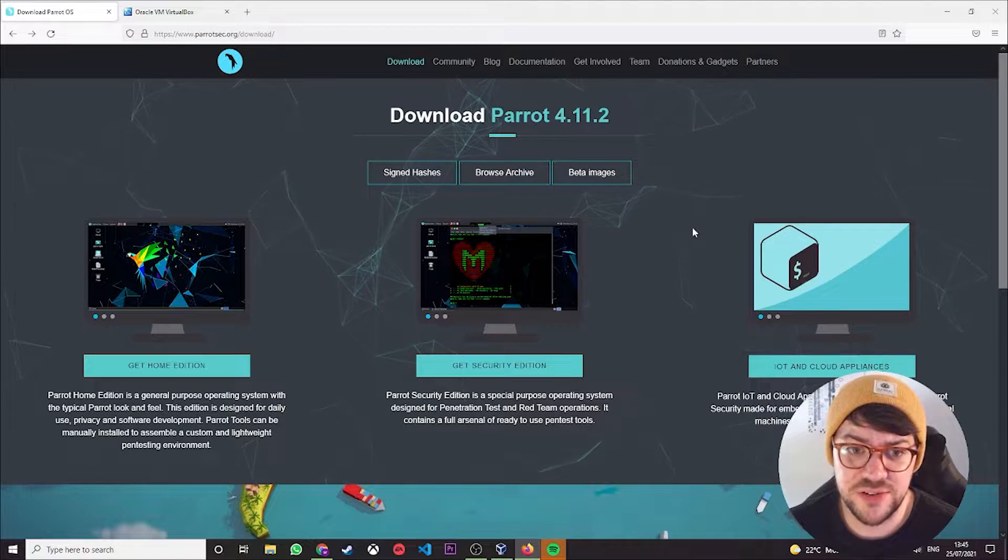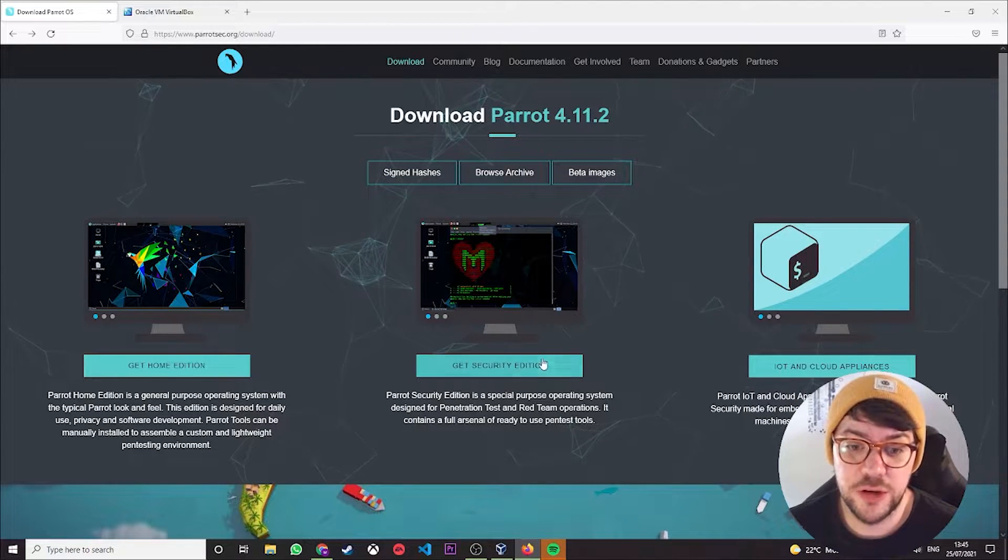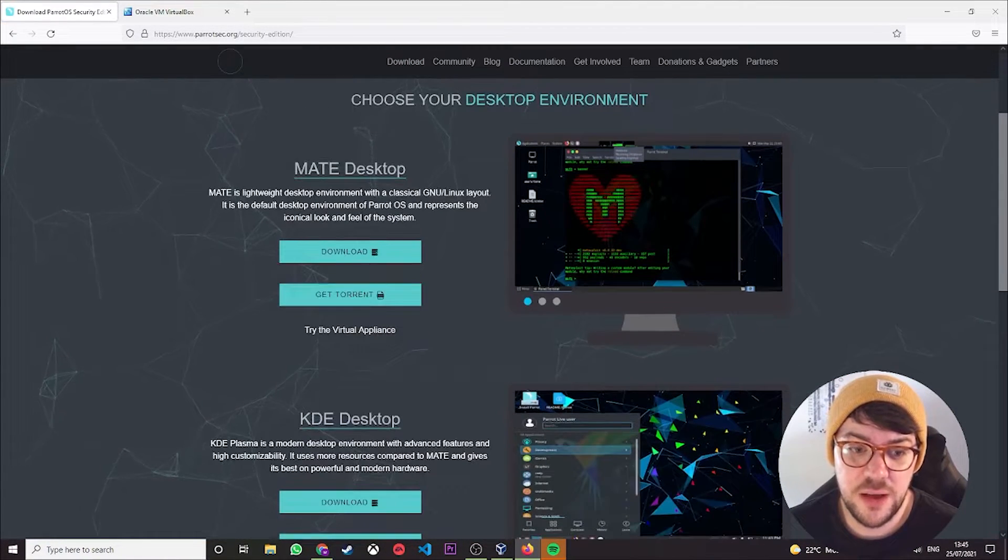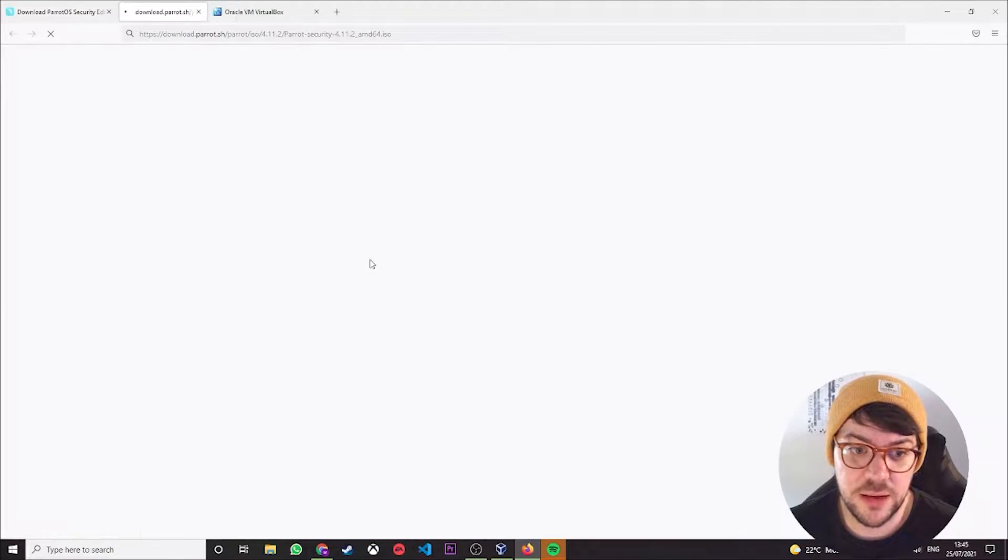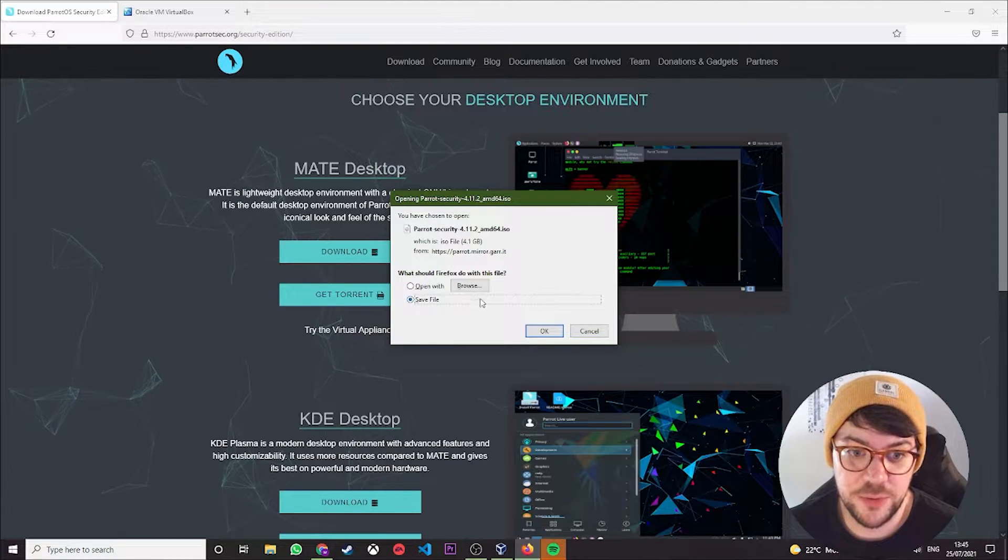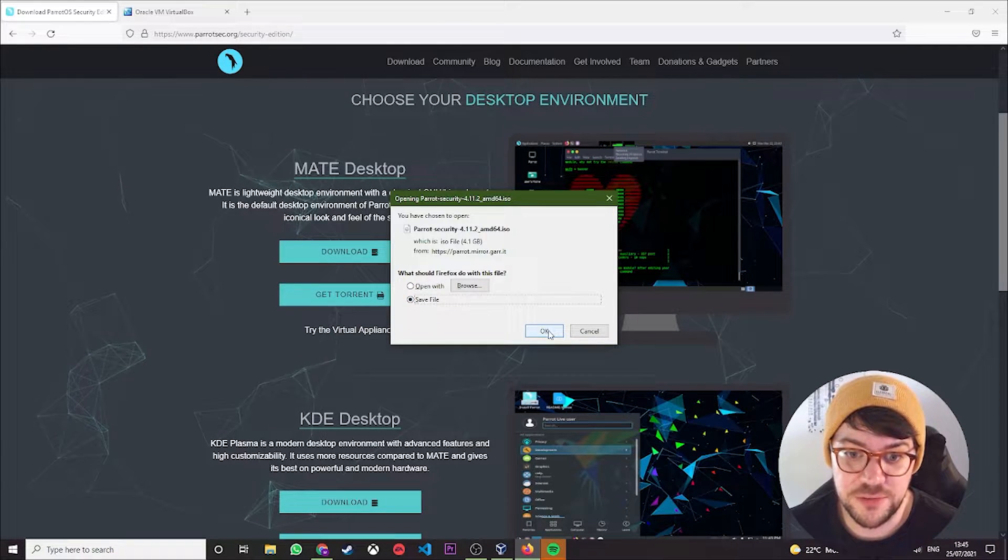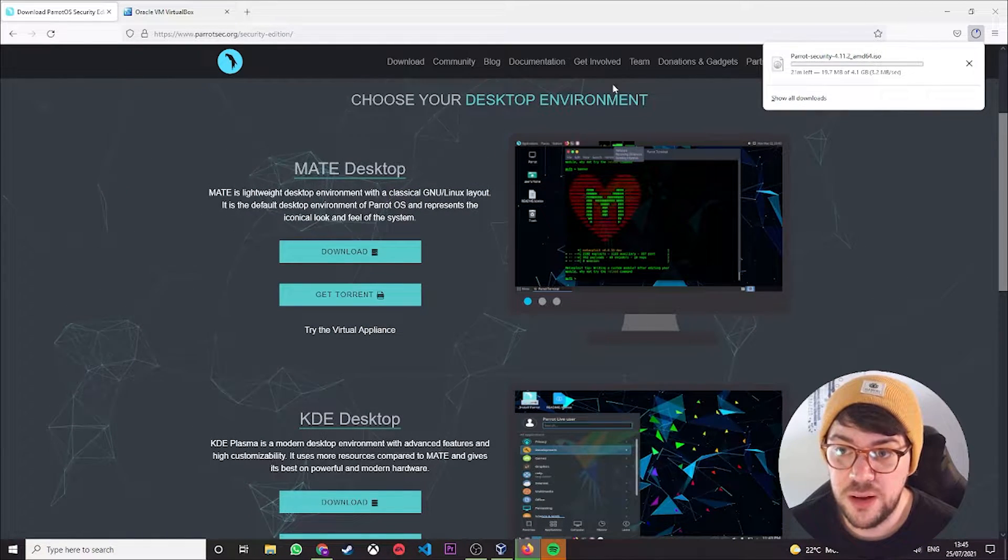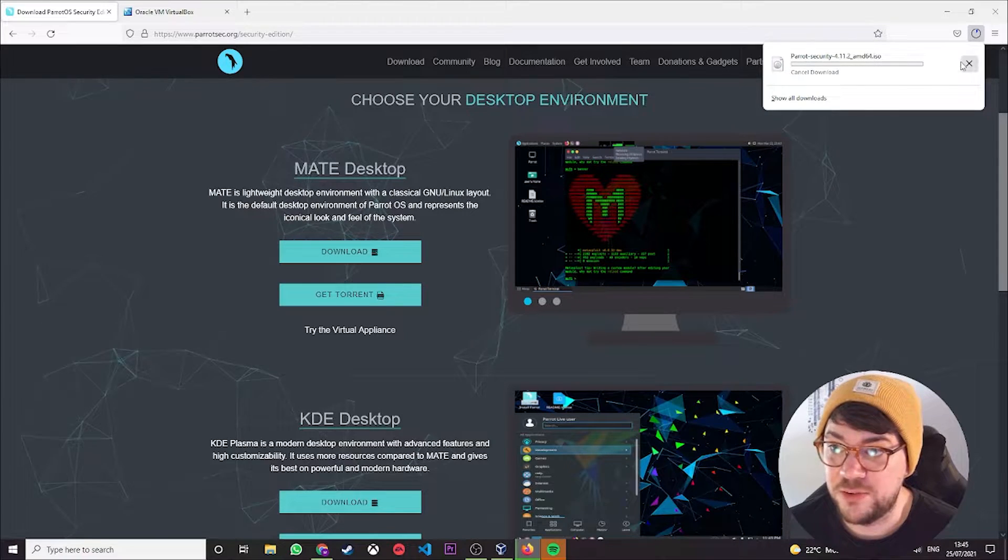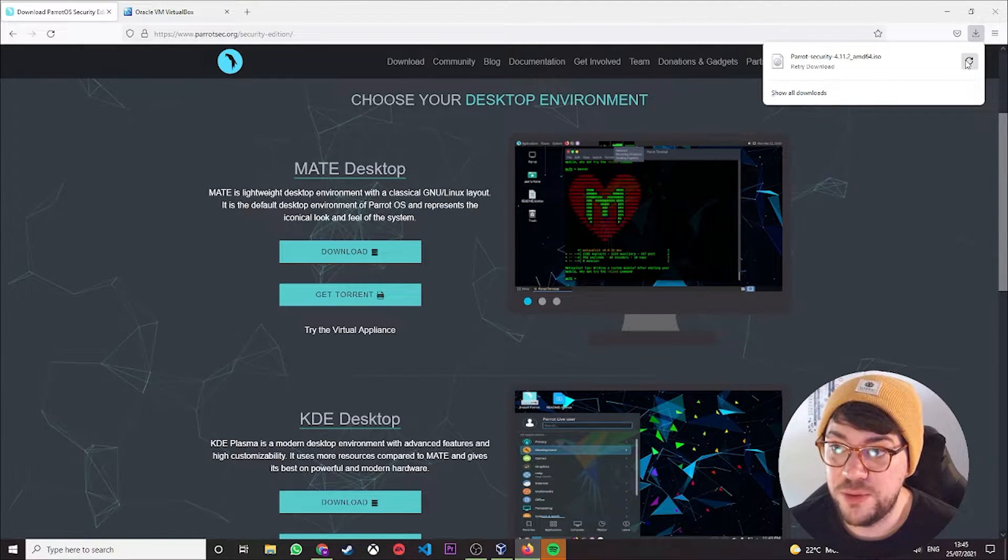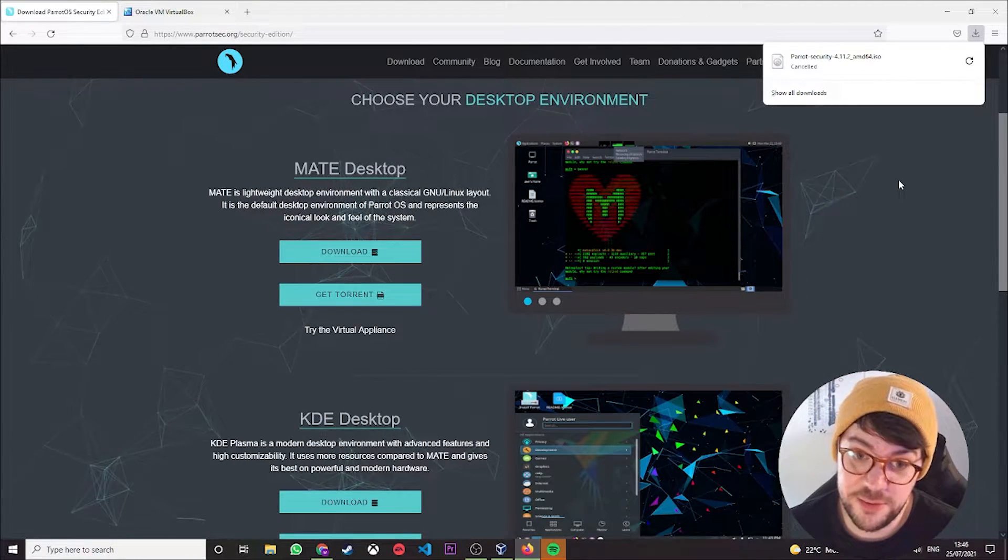We're focusing on the security edition today, so you're going to want to click security edition and then download. It's going to open up another page where you choose where to save it. I'm just going to save mine to the desktop, and I'm going to cancel that because I already have a copy installed. But you're not going to cancel it—you're going to download it and remember where you saved it.